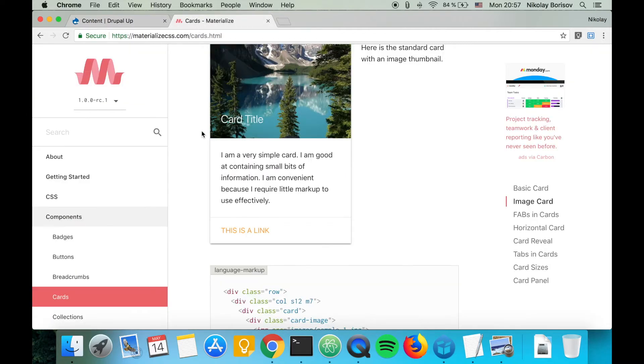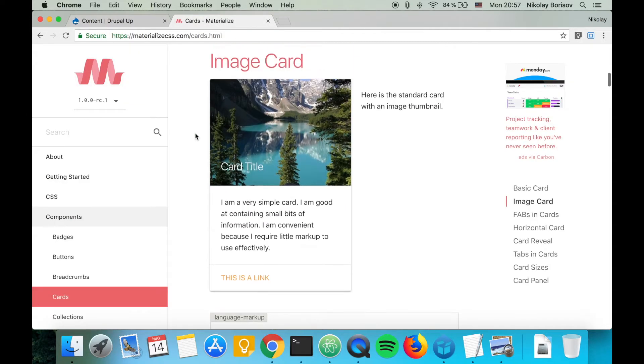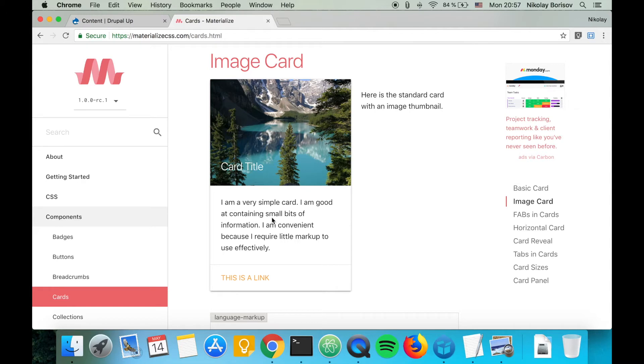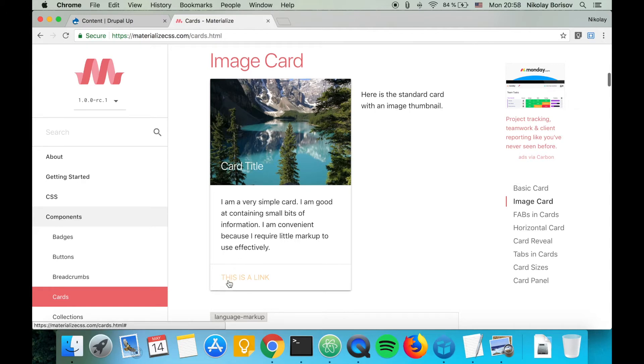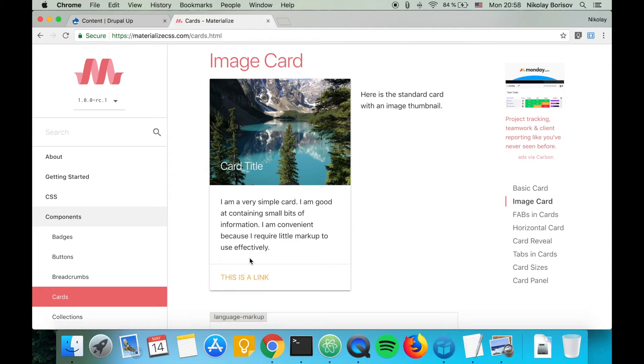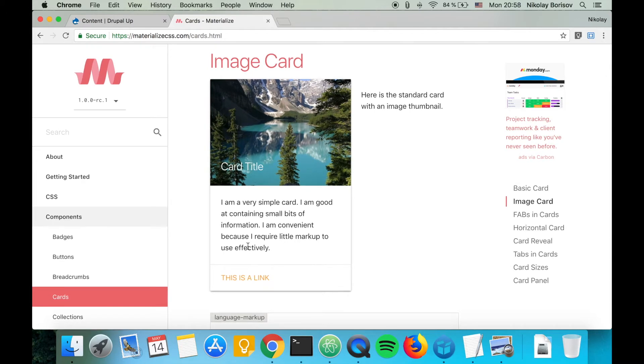From the example here, we're going to see what we need for our list. We would need an image, we would need the title, we would need the body, and a link that says 'this is a link.' Let's just make it the same.